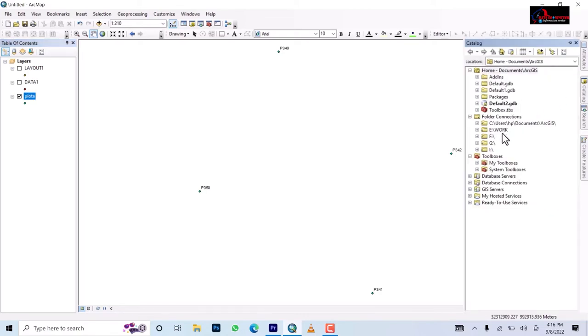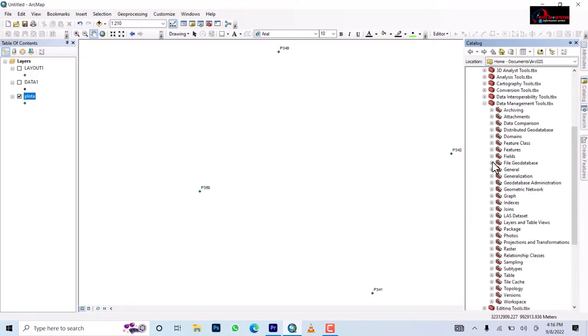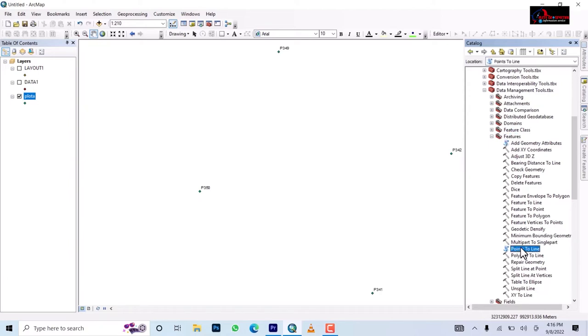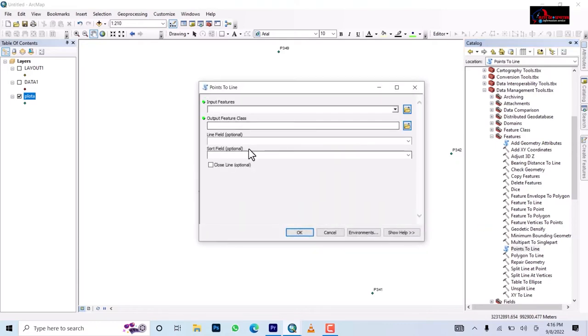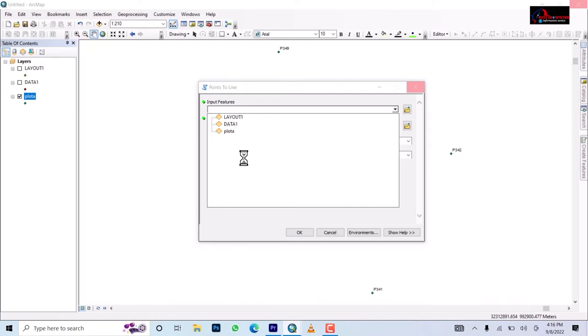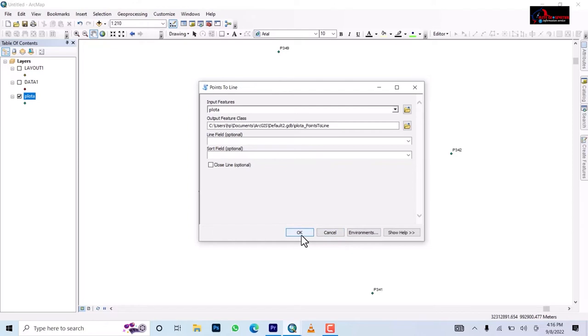So to do that first you go to catalog, and then you go to system toolbox, then you go to data management toolbox. From data management toolbox you come down to features, then here you're going to do point to line, double click on it. So you're adding the points. Okay, leave it to go on the default ArcGIS database.